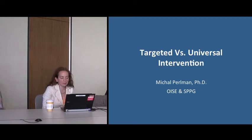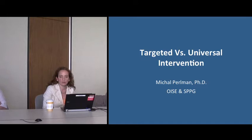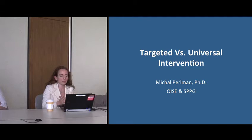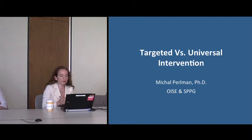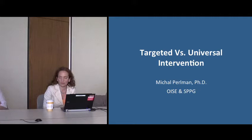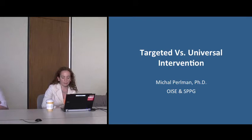My name is Mikhail. I do research on quality in early childhood education programs. The questions of whether interventions meant to support young children and families should be thought about in a universal or targeted way have been on my mind for a while. I'm afraid I've got more questions than answers, and I really see this as a discussion and a starting point. I'll give some crude definitions of targeted and universal, discuss pros and cons, give an example of a hybrid approach, and end with a few questions.